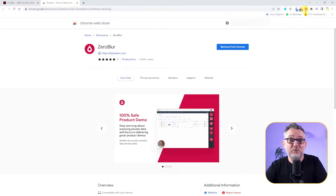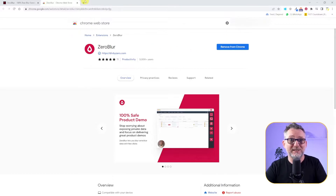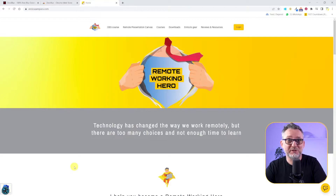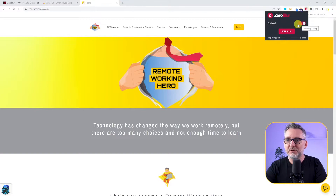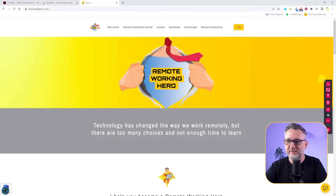So let's select a website where we will test it. I'll choose my own website — you should definitely check it if you're interested in remote working and remote presentations. Once we are on the website, let's click on the Zero Blur icon. Make sure that it's enabled, and then click on Edit Blur. As simple as that. You see the tools appearing to the right — let's see what they do.